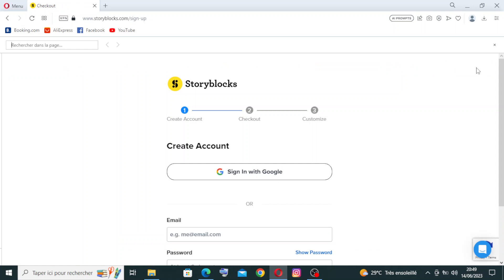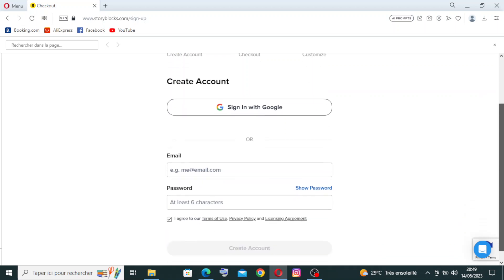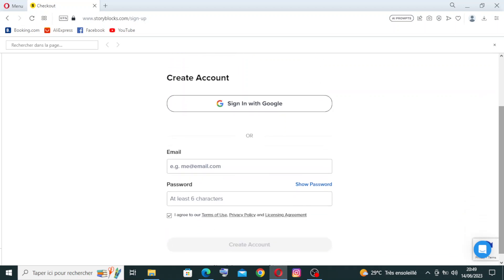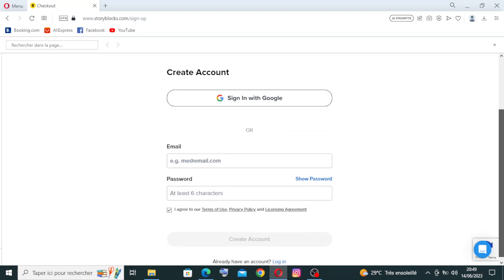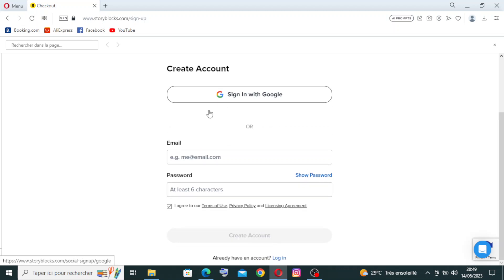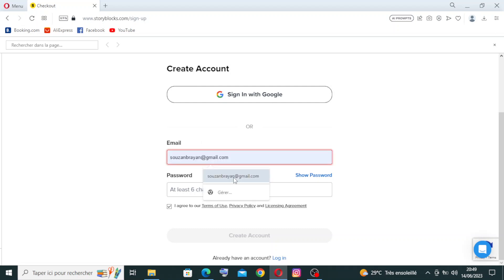Now as you see, we have three steps. The first one is to create the account, the second one is where you can check out, and the third and last one is to customize. We have other choices that we can subscribe with - you can sign up or sign in with Google. I will choose the email option.